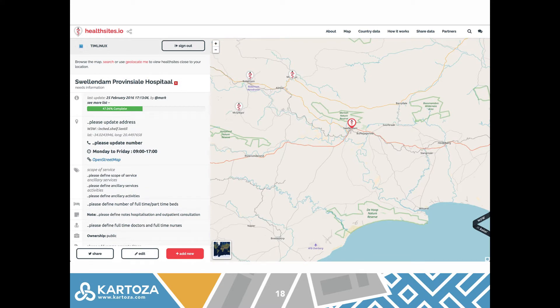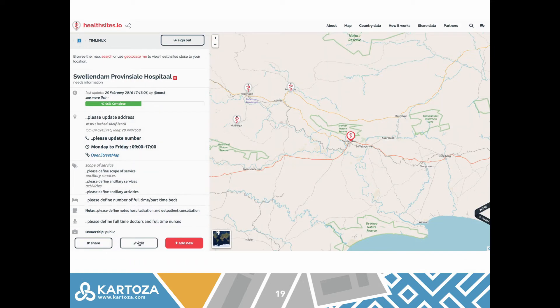Here you can see I've zoomed in to my local town and clicked on the health facility. On the left I can see details describing the core and mandatory attributes. If you're a registered user, you can edit these details, and we have specific forms to streamline the data editing process and ensure that people capture things in the correct way.